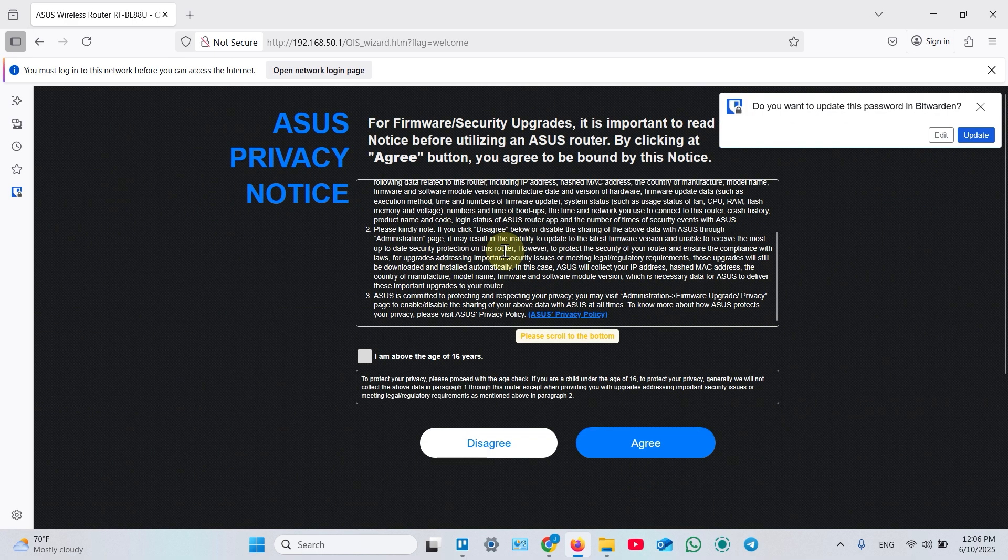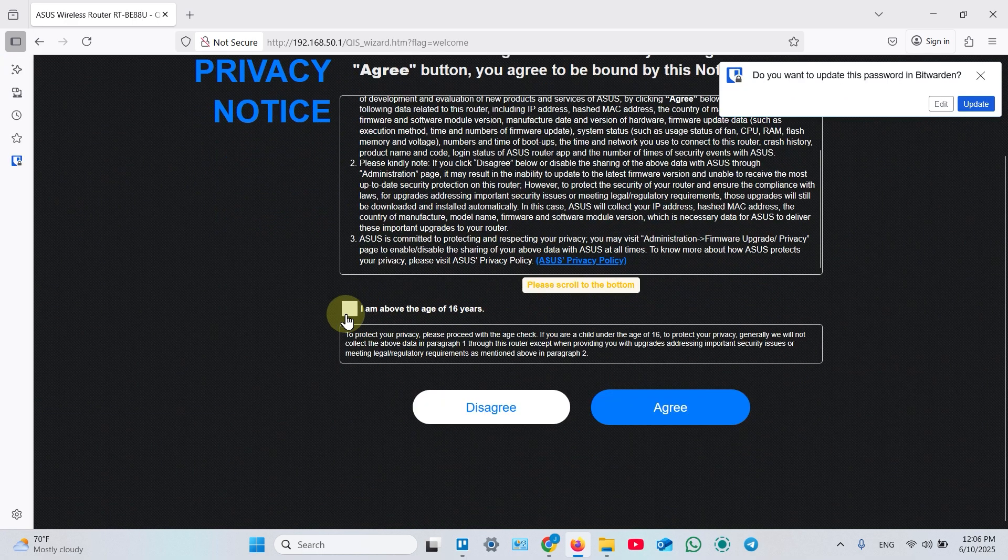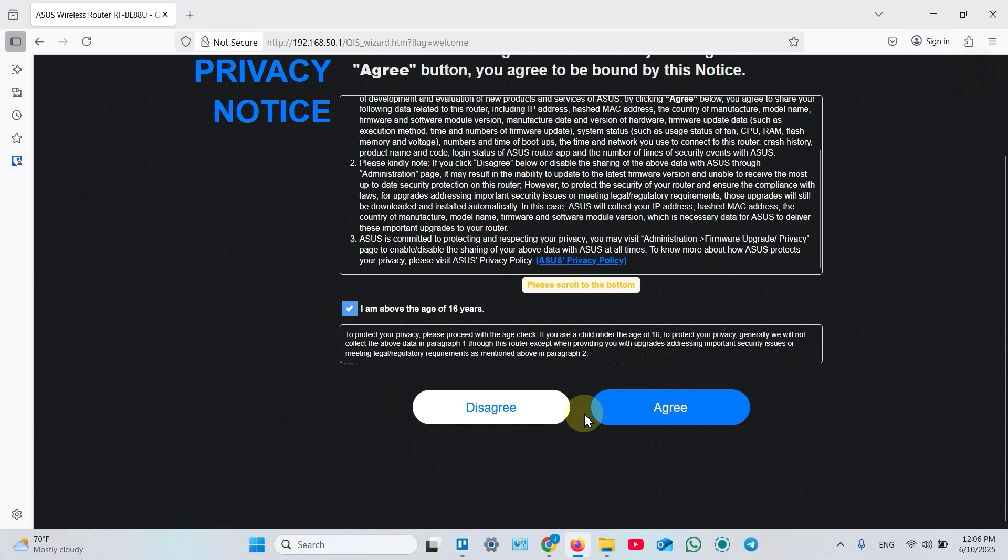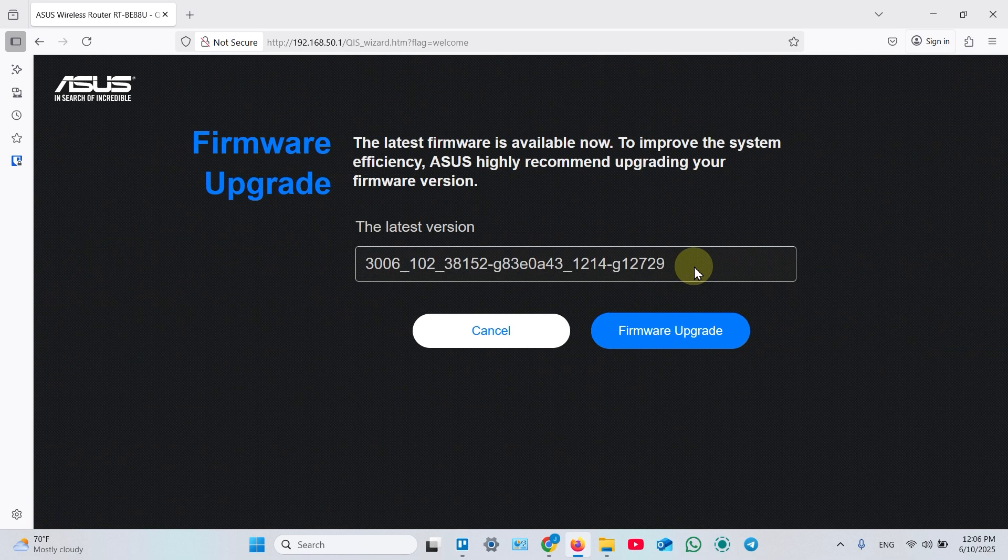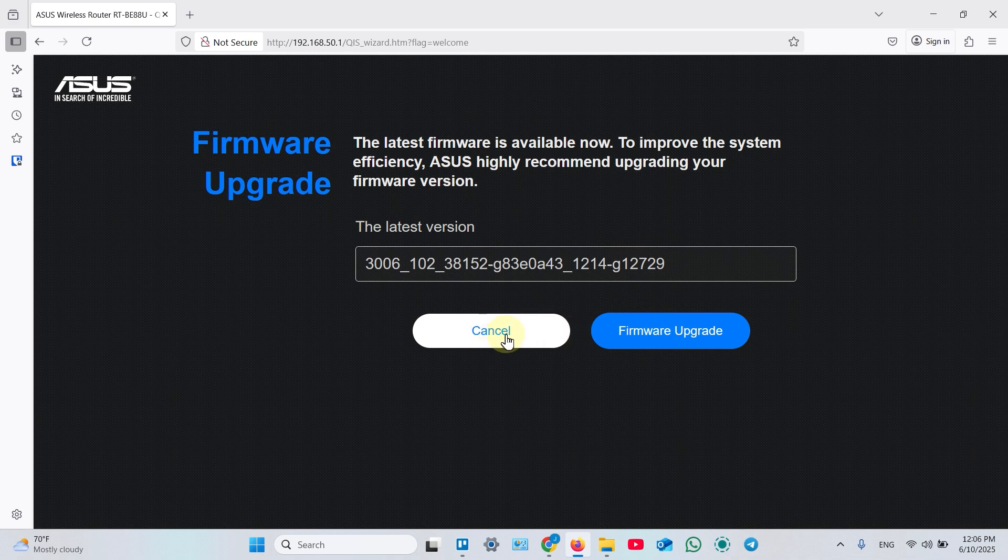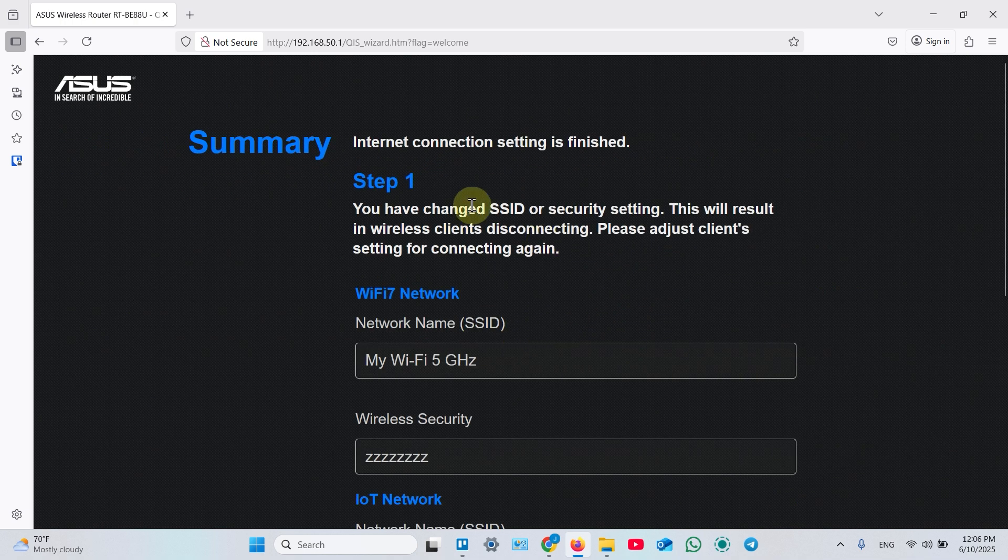Then scroll down over here. Click on this checkbox. Agree. Accept the terms and conditions. And if you see available updates, you can update your firmware. But for this example I will skip this just to save time.